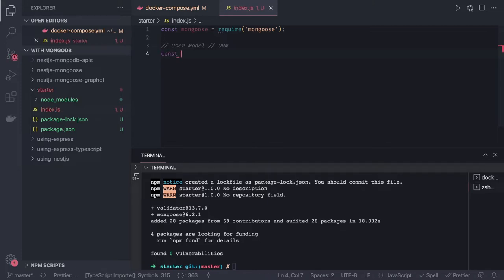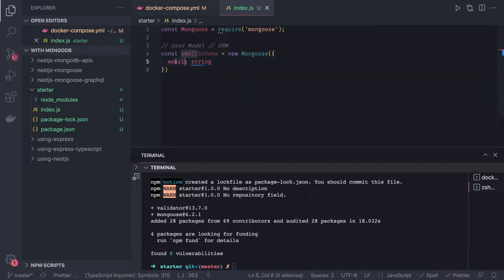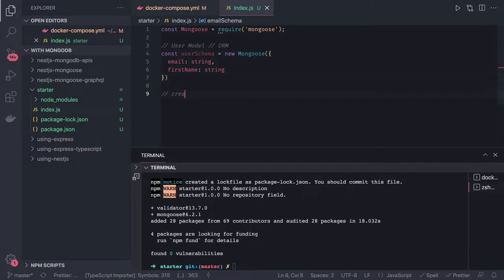I'm creating a schema — let's call it userSchema — and it is 'new mongoose.Schema'. Email is of type String. These types like email, first name, last name, can be of type Array, Boolean, Date, Number, ObjectId, or String. So I've created a userSchema and started defining things: email is of type String, first name is of type String. Then the last step is creating a model. First we create a schema, and then from that we create the model.